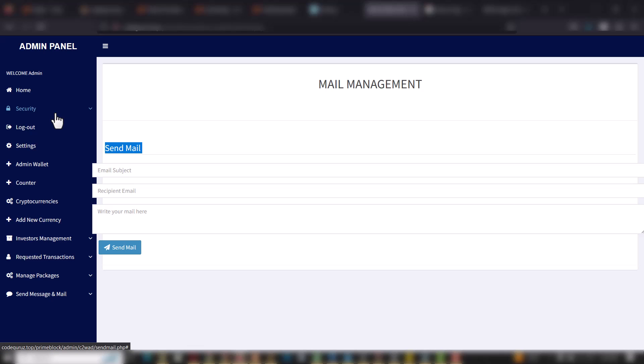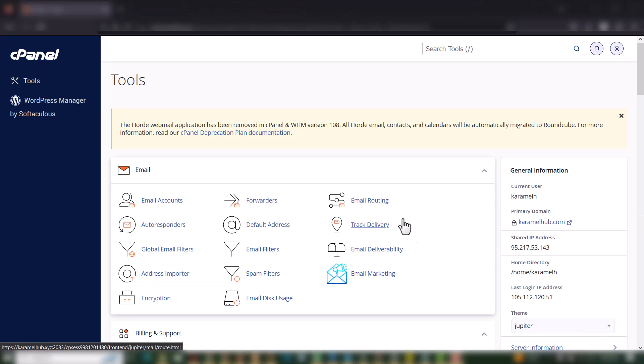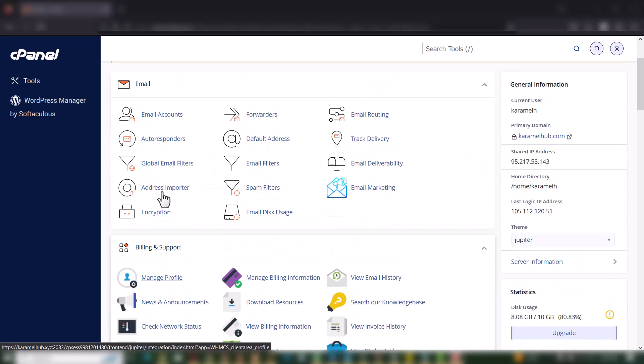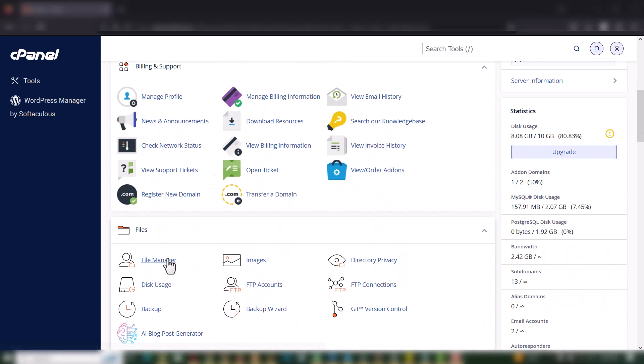Before you can set up this website you need to have your domain name, your hosting, and this application — you need to get the script. To get the script, you can contact me through my contact details which are in this video's description.